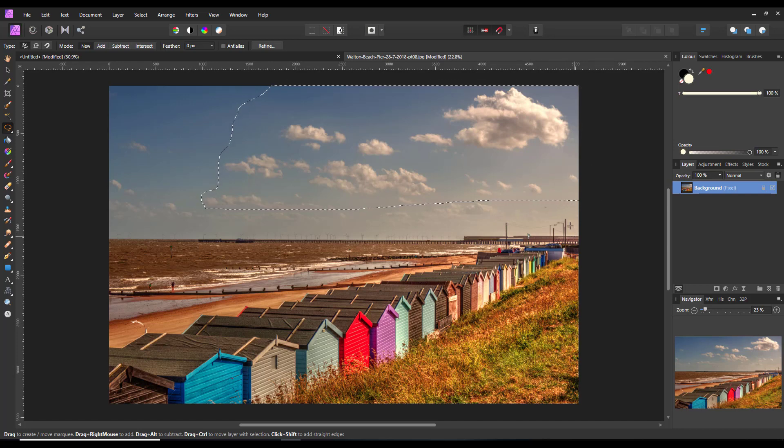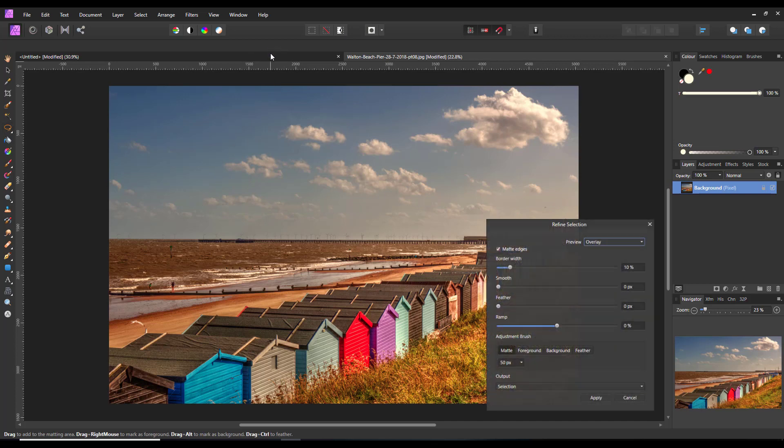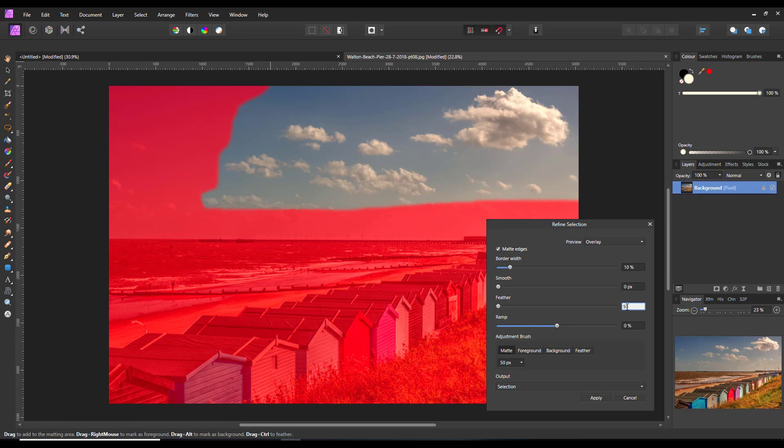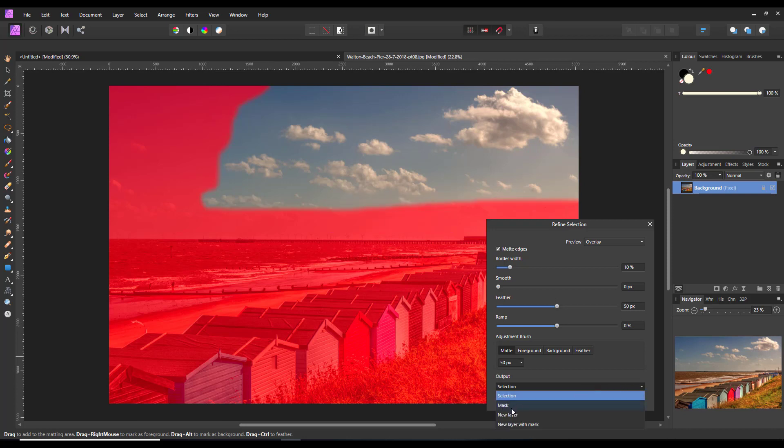And then pick Refine, 50 feather, and then Output as a New Layer.